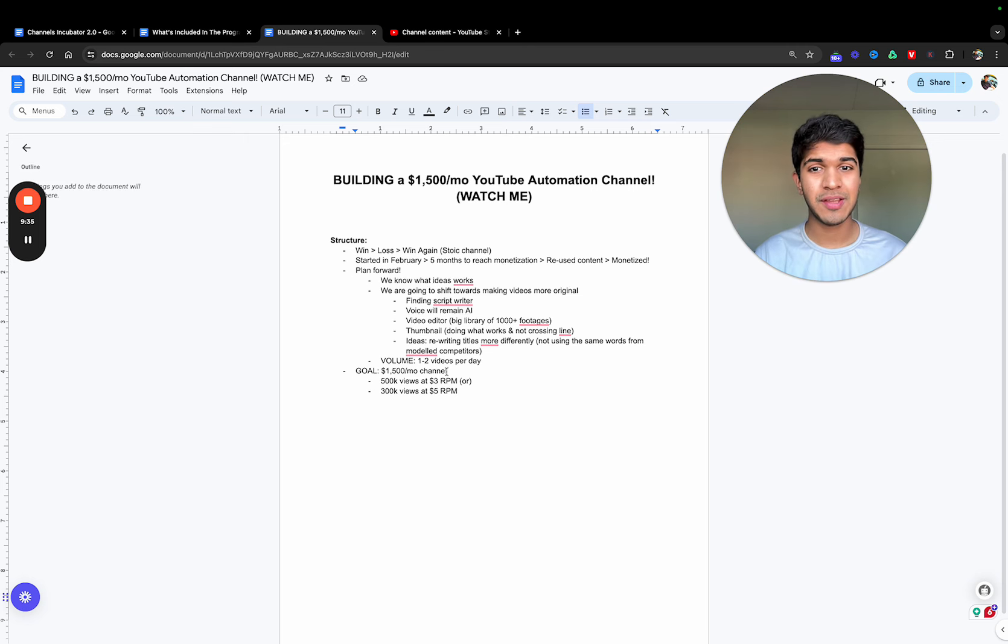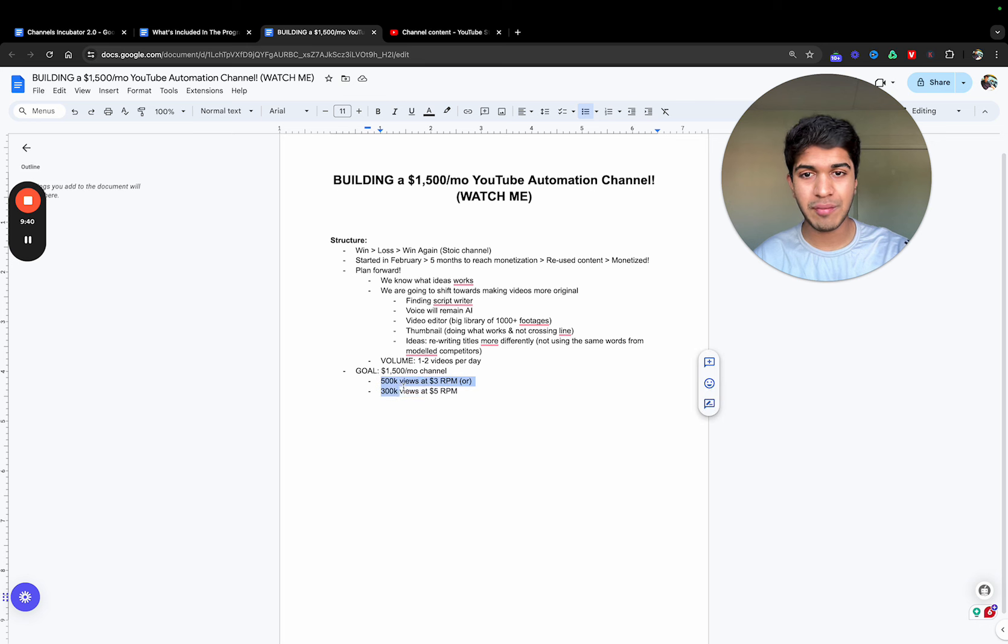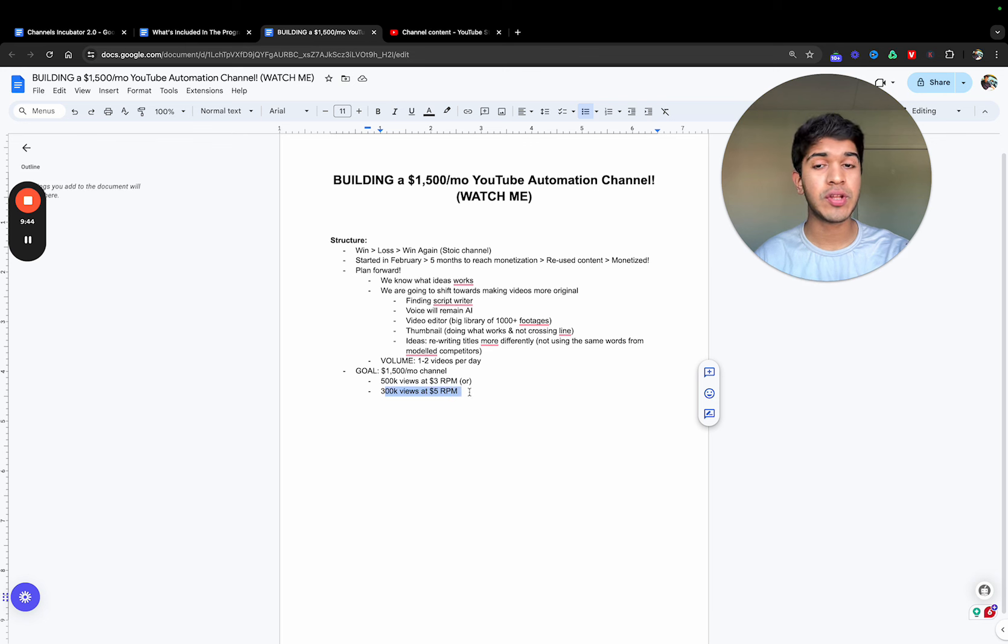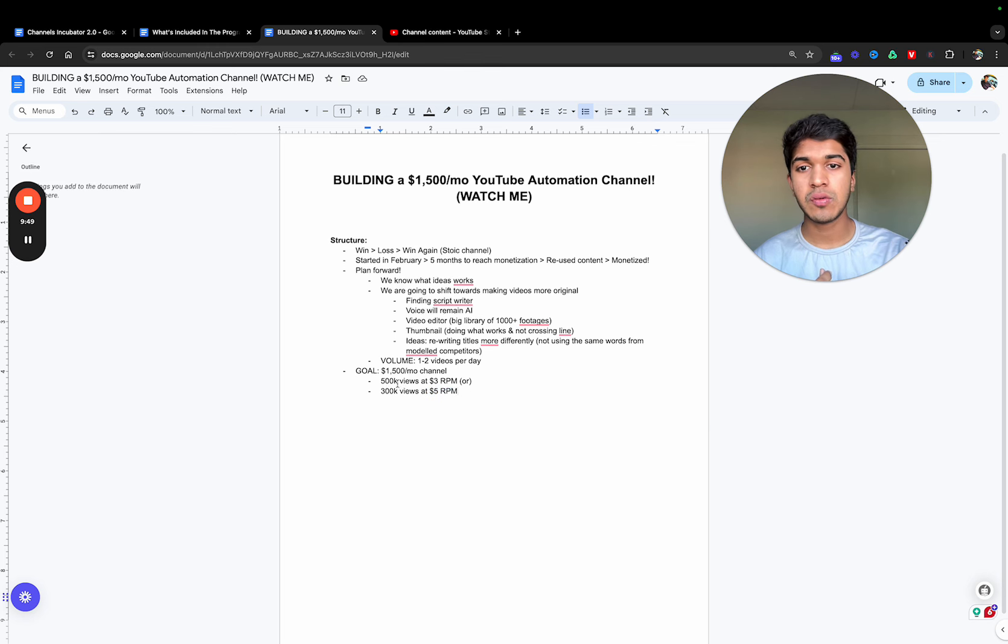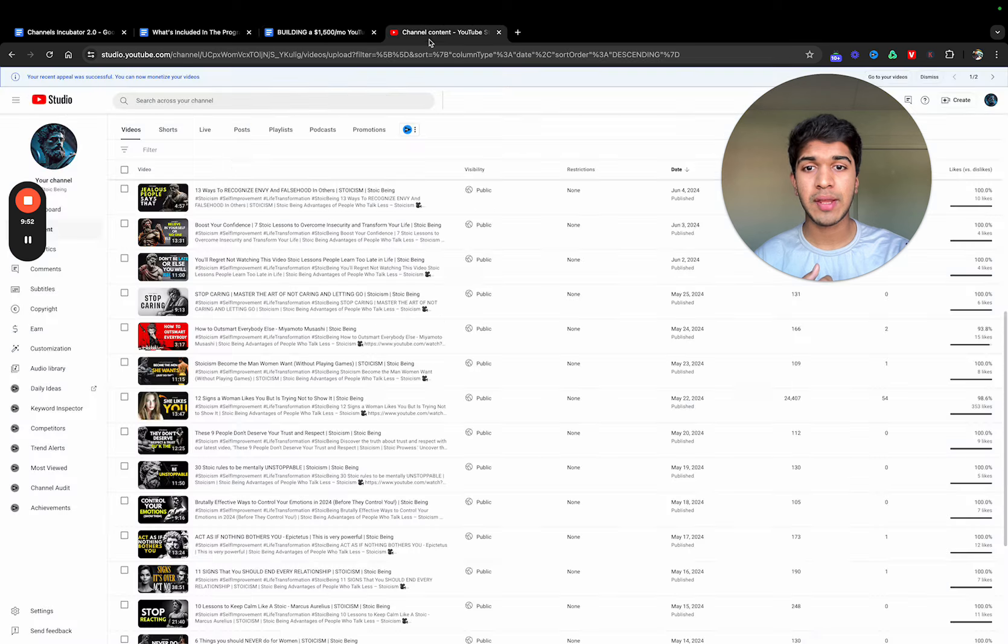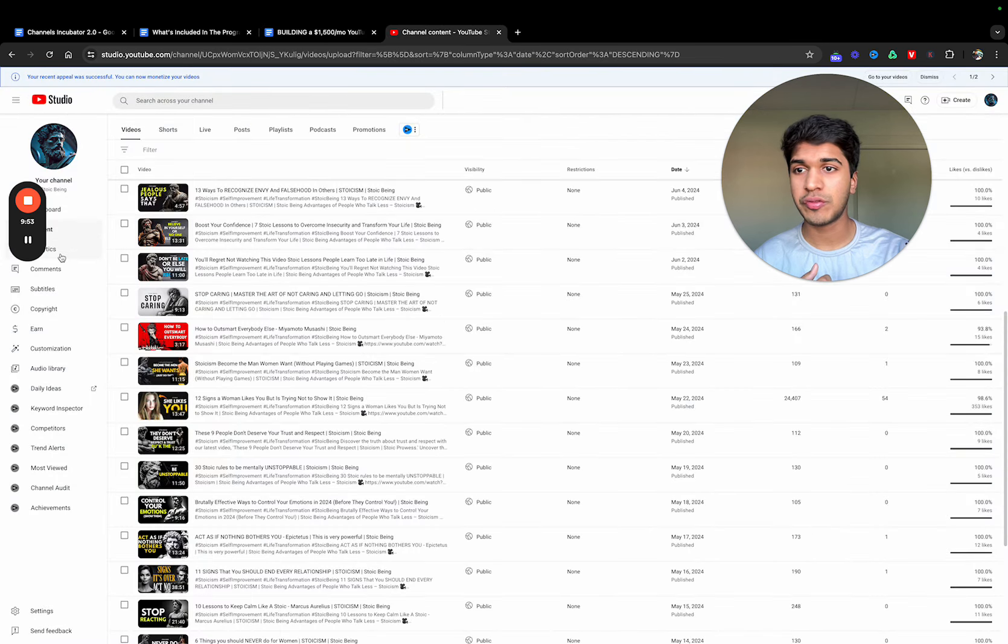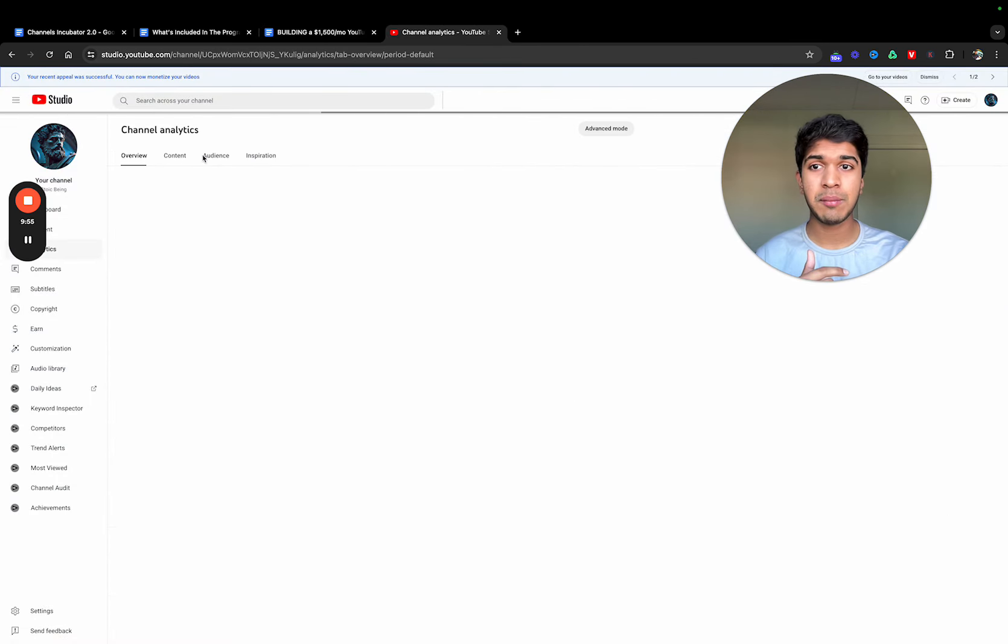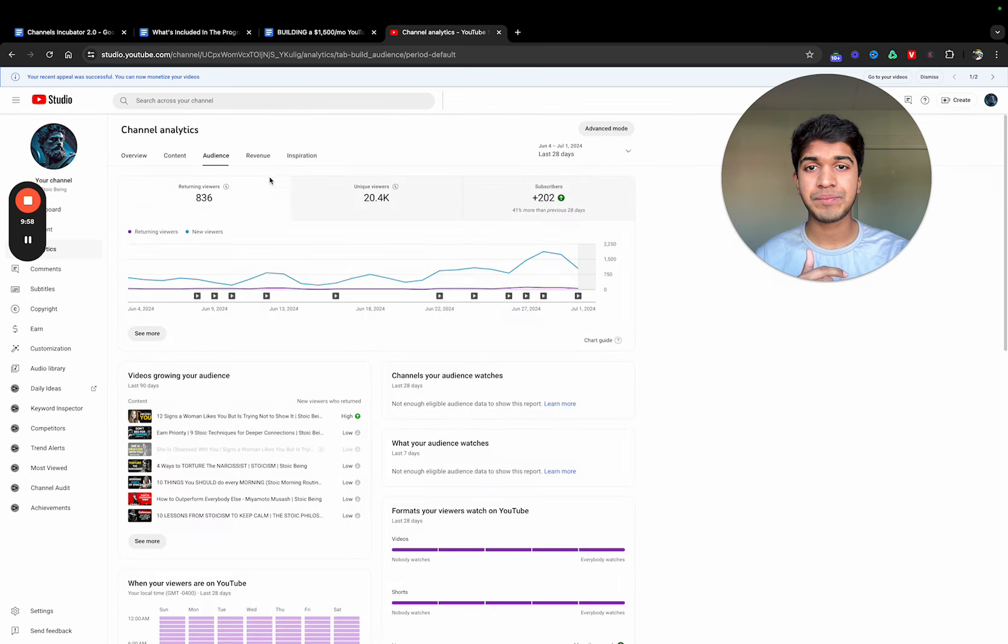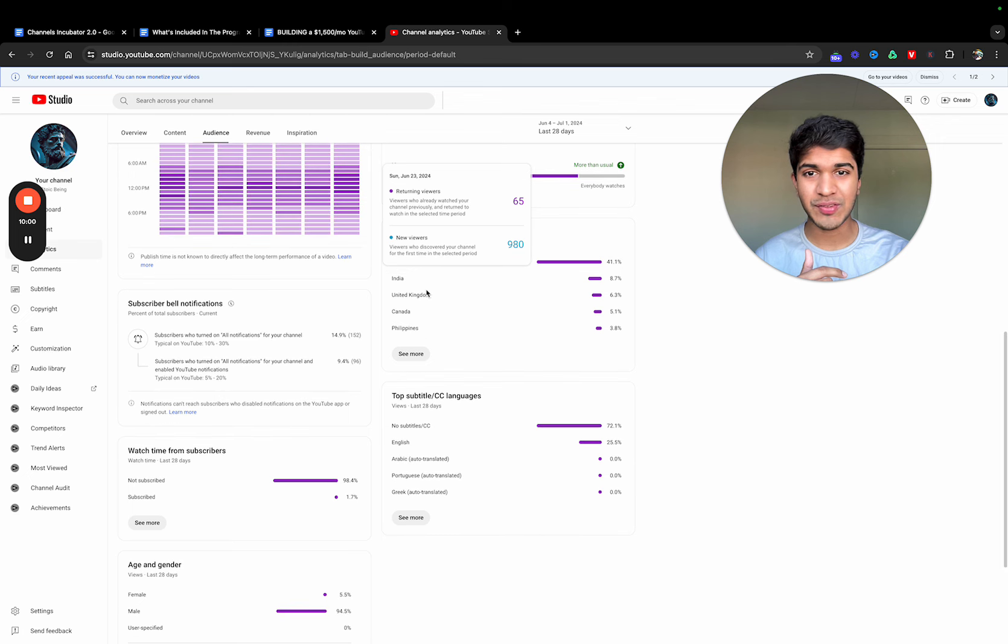Now talking about the goal. The goal, as I already mentioned in the beginning of the video, is fifteen hundred dollars a month. Fifteen hundred dollars a month would be five hundred thousand views—half a million views—at three dollars RPM or three hundred thousand views at five dollars RPM. RPM is the amount YouTube pays you per thousand views. I don't know what the RPM is going to be. That's why I have two of those variables there.